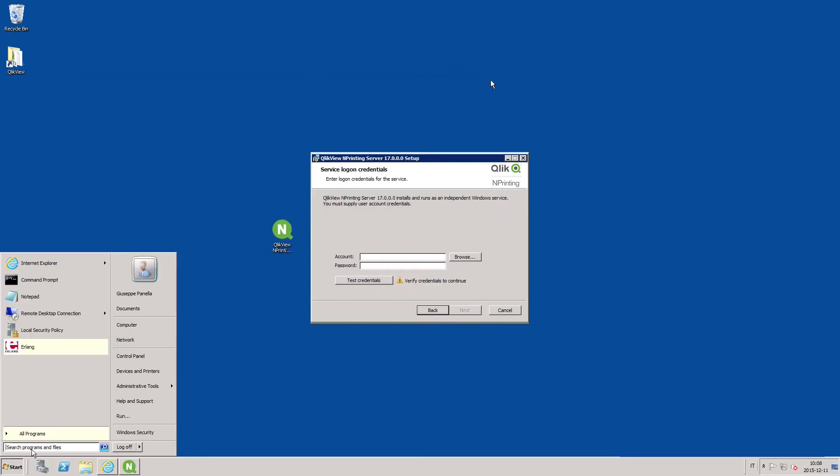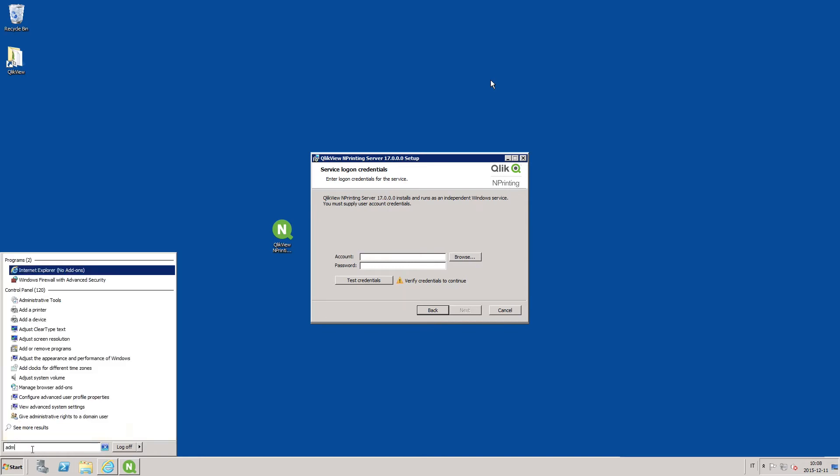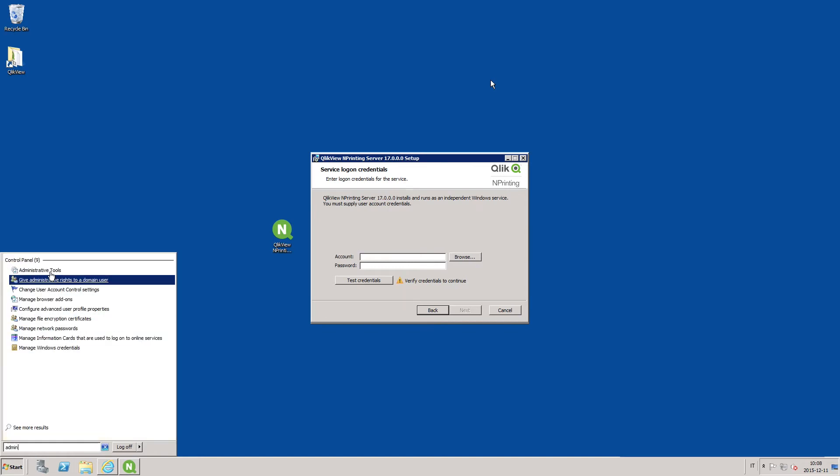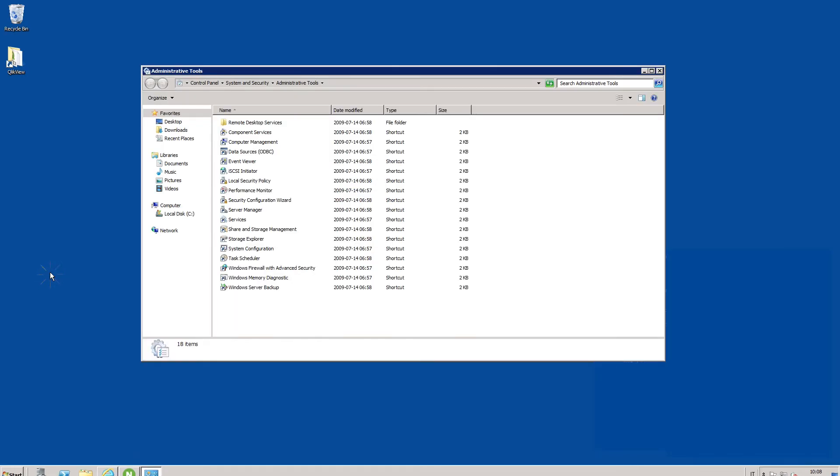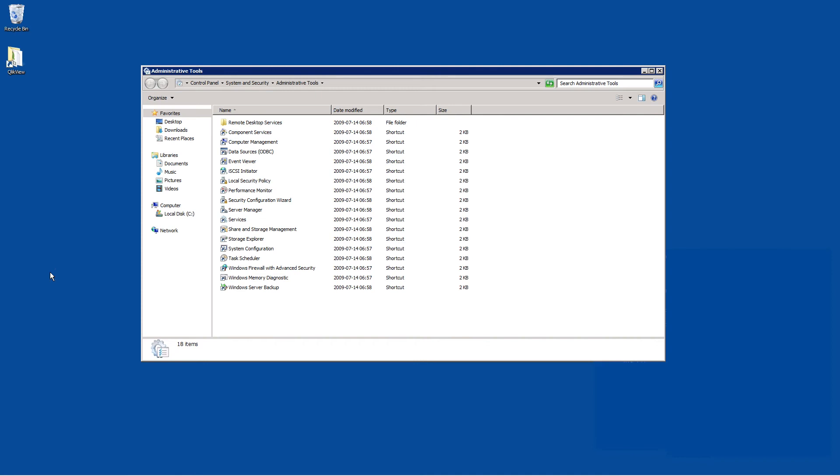When you have created the administrator user account you have to assign rights to log on as a service to your user account.